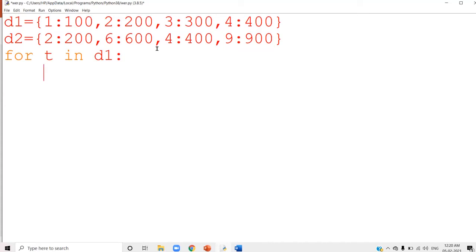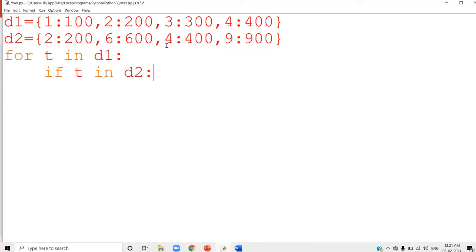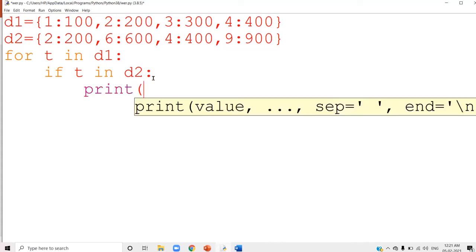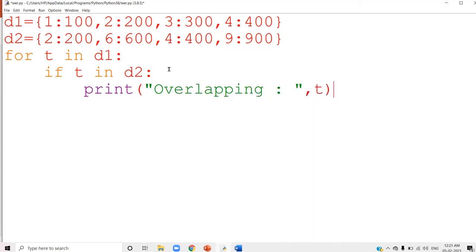Then I check: if t in d2 — you are checking whether t is present in d2. The 'in' operator checks whether the specified value is present in the dictionary as a key. If it is present, print 'overlapping' and also display which key is overlapping — print t. So t is the key you are checking in d2, and if it is there, you say that it is present.